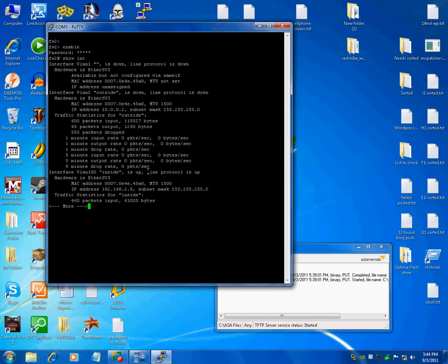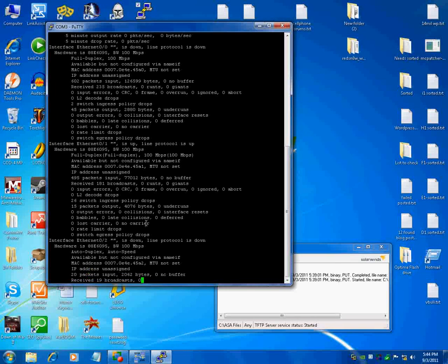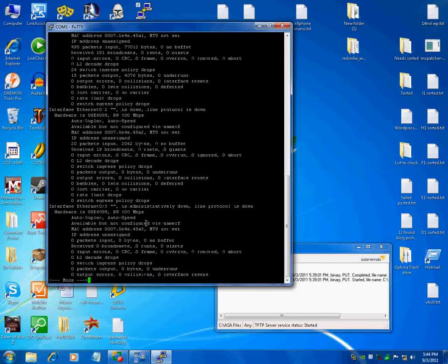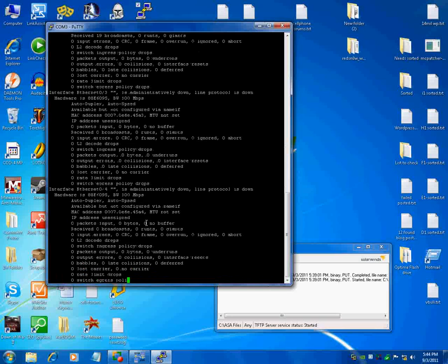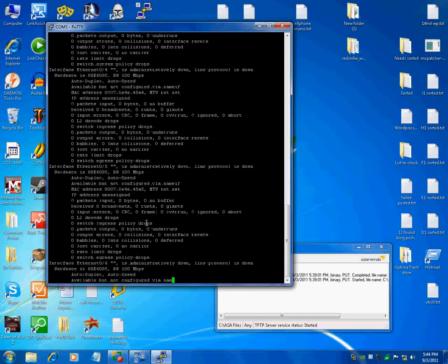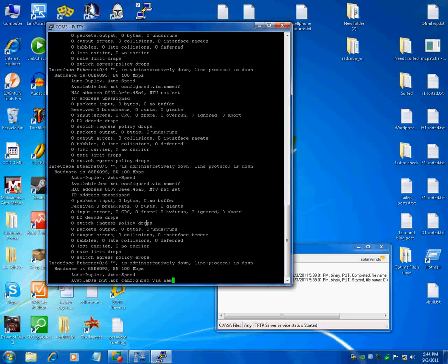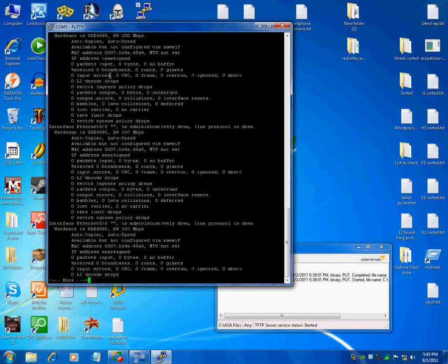And I have to hit enter or spacebar a whole bunch of times to go through these. But you can see all the interfaces. You have to turn those on yourself.